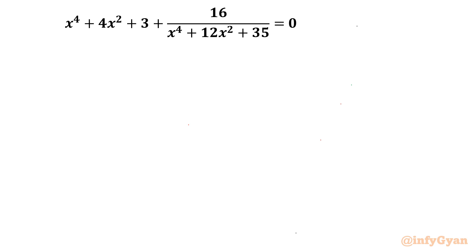Welcome to Infigyan, my dear friends. In this very powerful video on algebraic challenging equations, we will be solving one very intricate rational equation: x⁴ + 4x² + 3 + 16 over x⁴ + 12x² + 35 = 0.